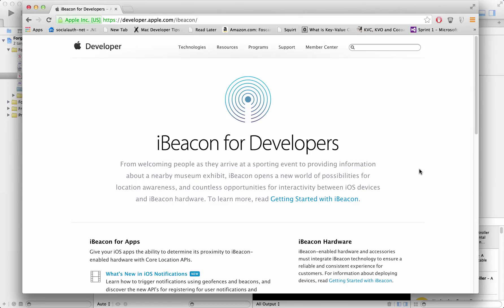Hi and welcome to the Azam Sharpe channel on YouTube. I'm your host Mohammed Azam with another screencast, and this screencast is very interesting because this is about iBeacons. An iBeacon is basically a proximity-based indoor GPS. You have outdoor GPS which tells you how to go from point A to point B over a long or short distance, but iBeacons are usually for indoors or close proximity.